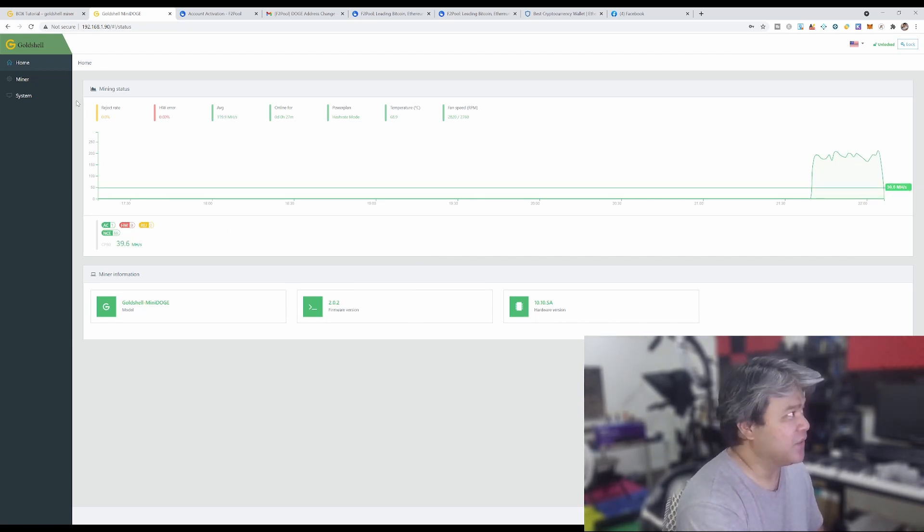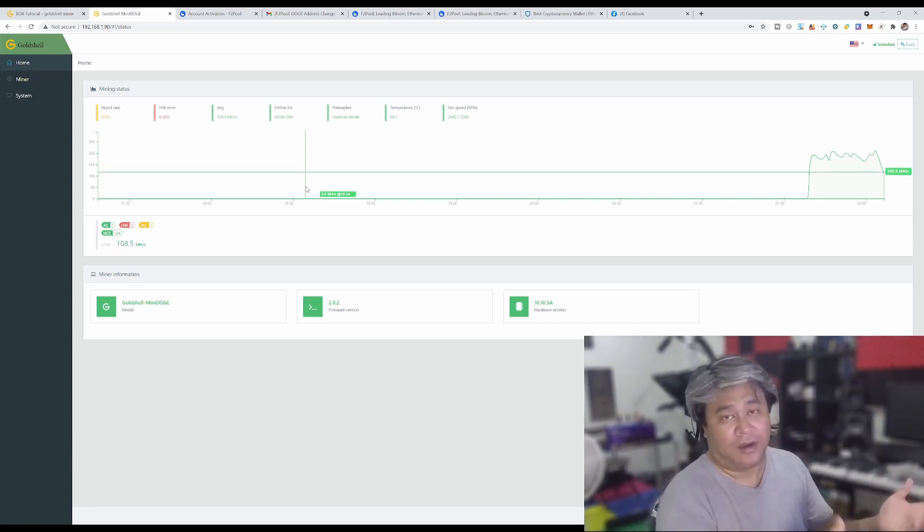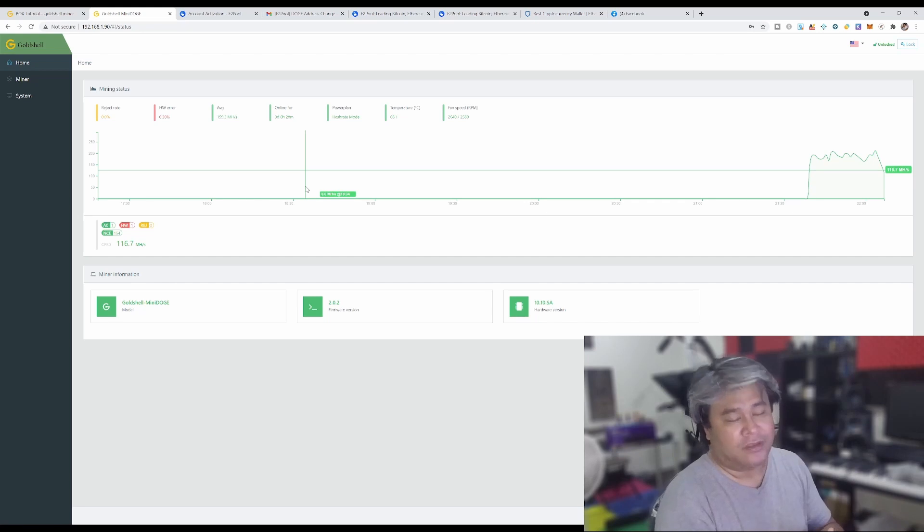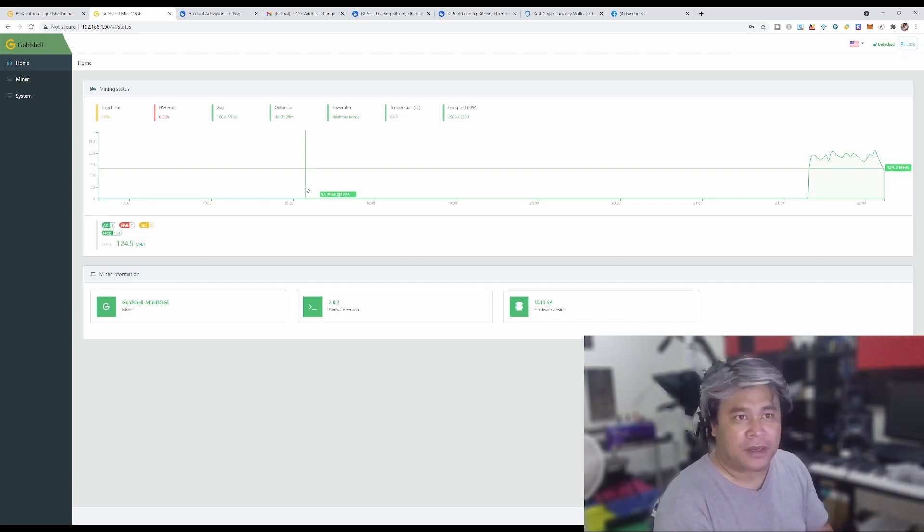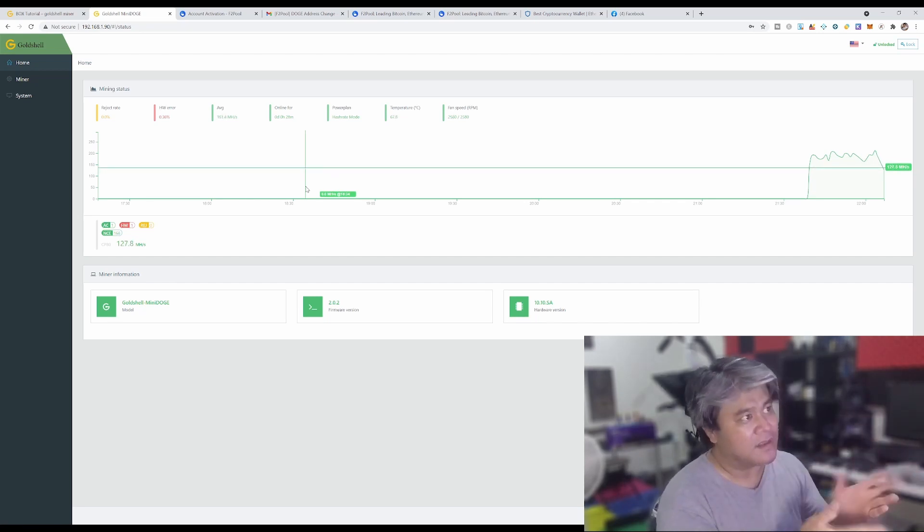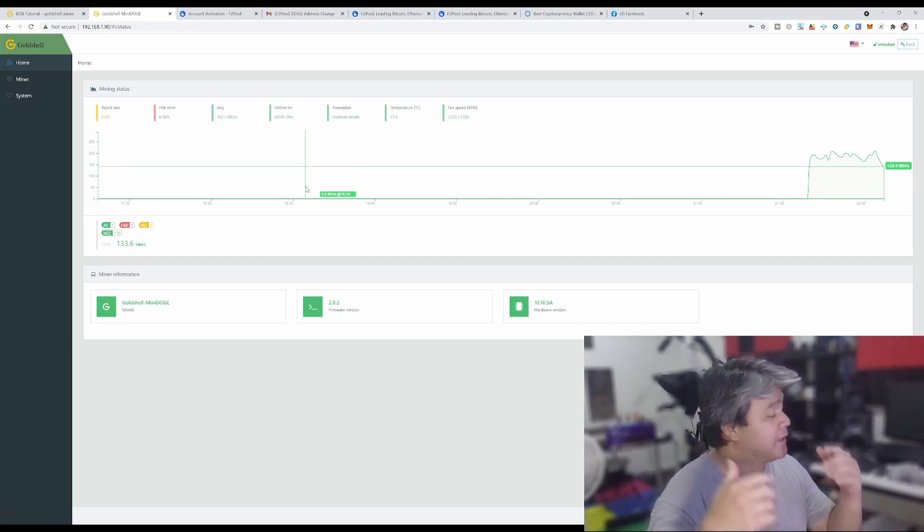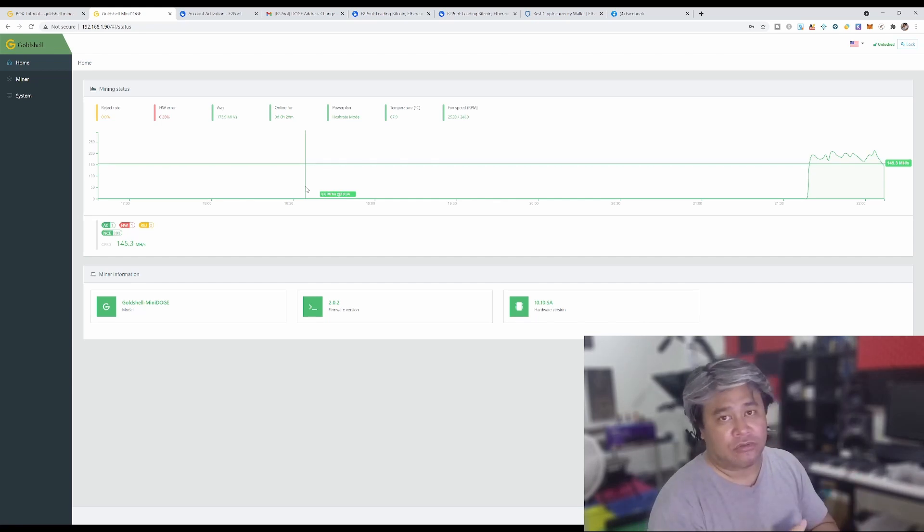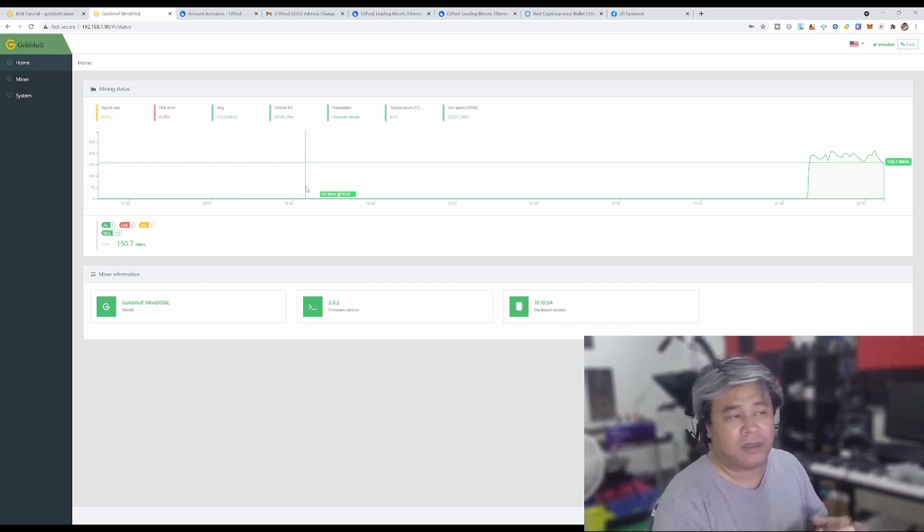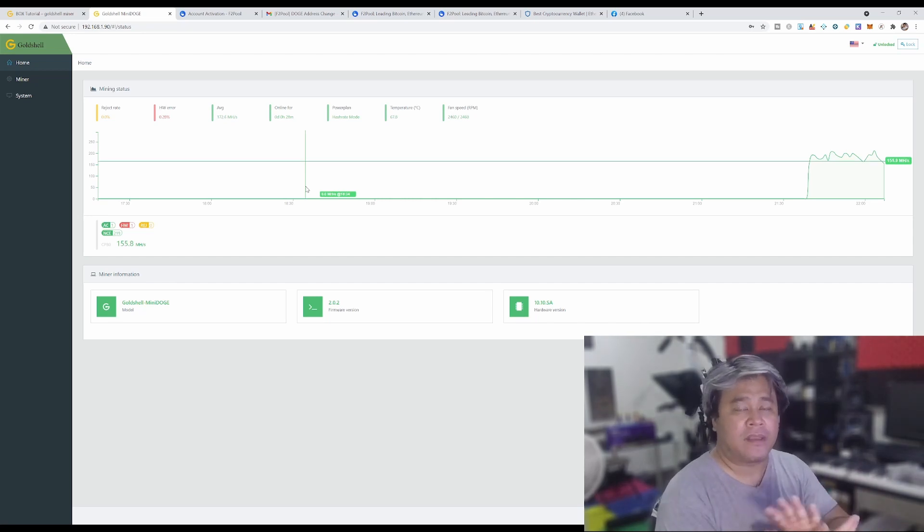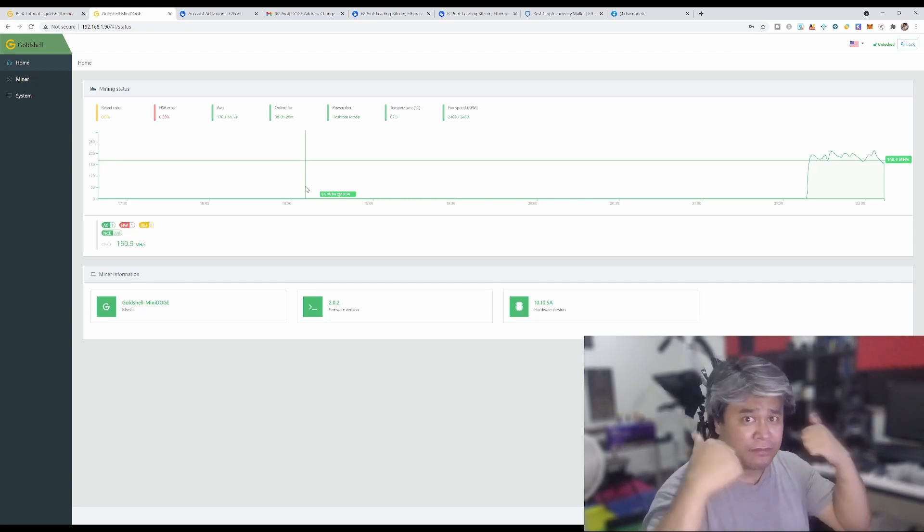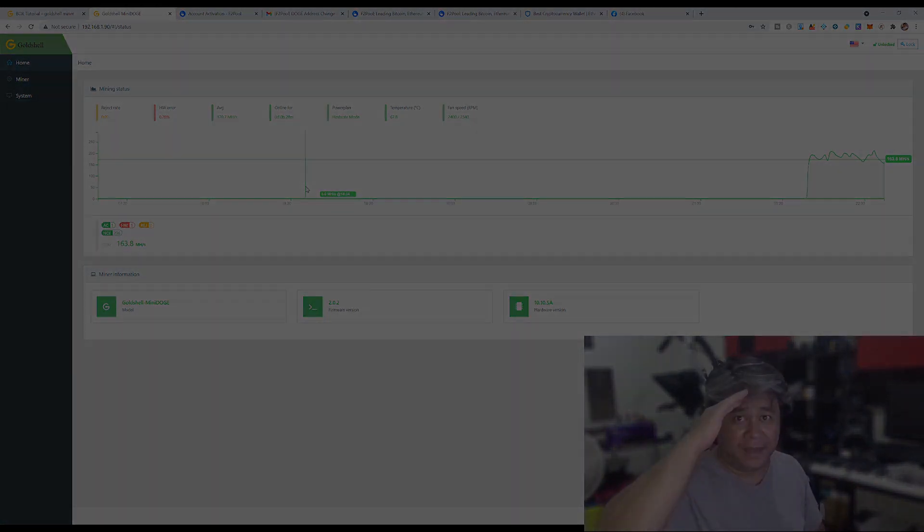All right guys, thank you very much for sticking with me, opening the Doge Mini Miner, watching me set this up. If you do have any questions and if I know the answers I'll let you know. So if you have any questions don't forget to just ask me down in the comment section below. If you haven't subscribed yet please consider subscribing, I really appreciate that as well. If you like this video give it a thumbs up. Until next time, see you again, bye!